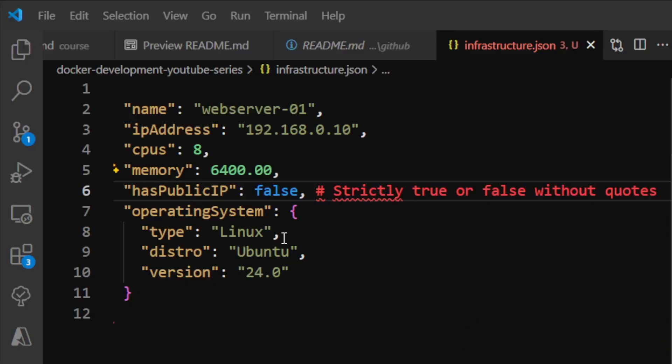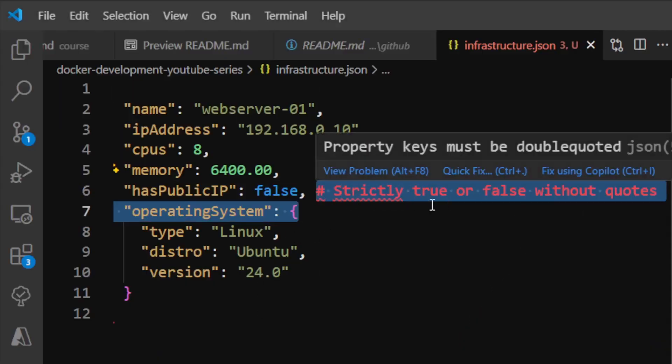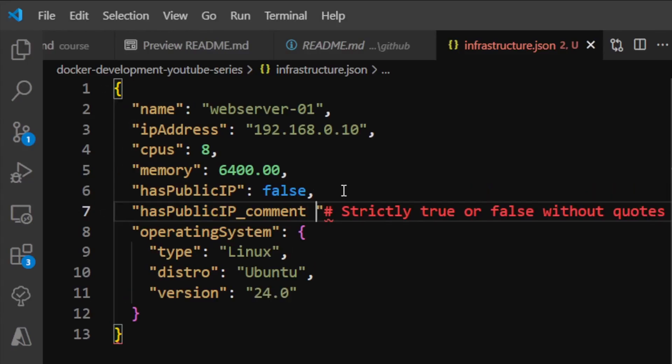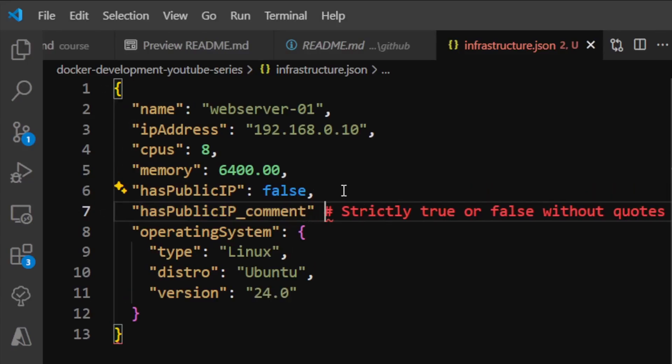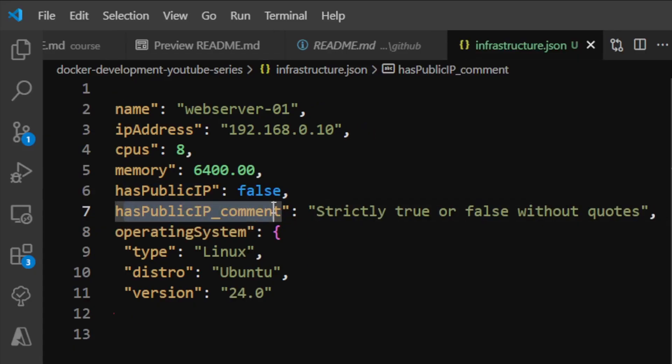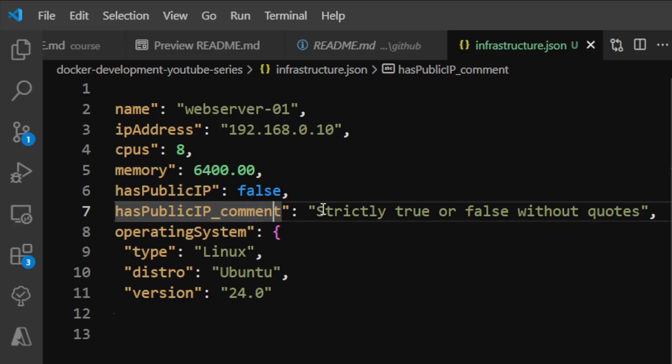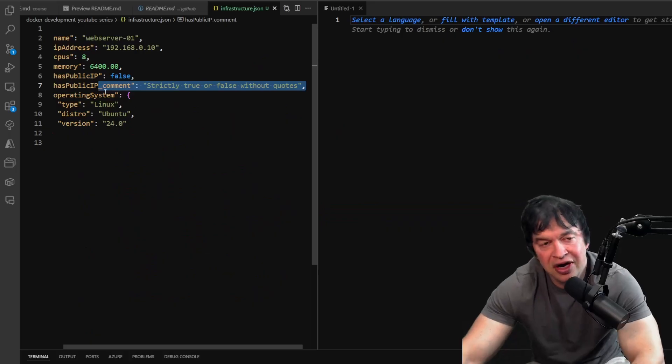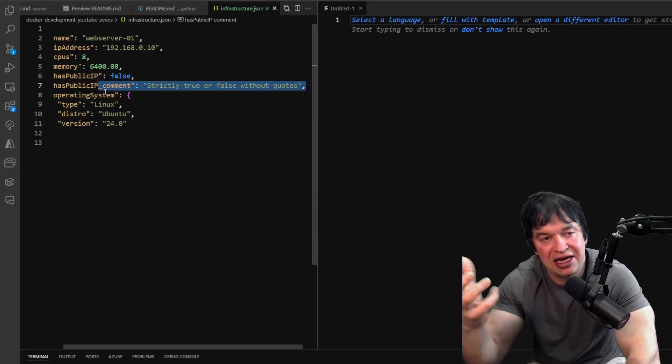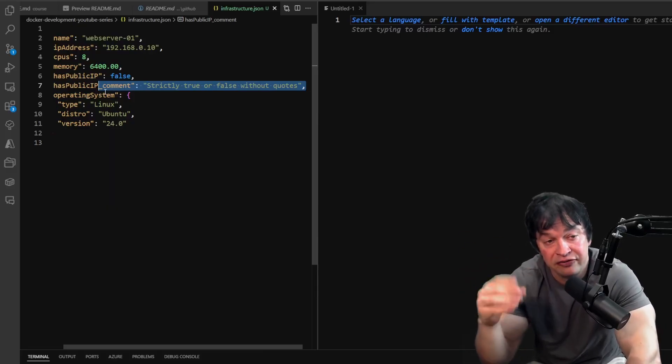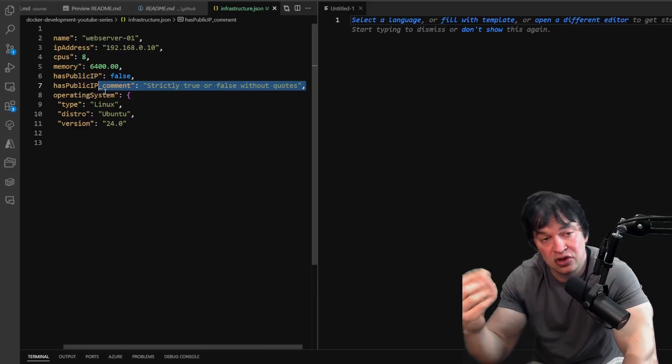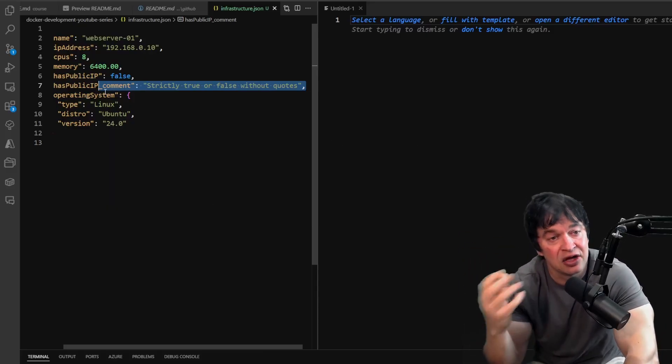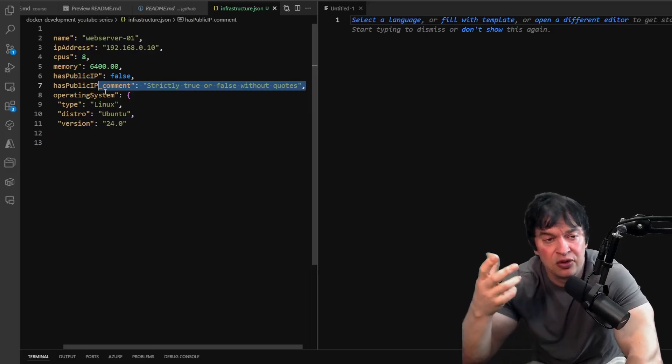What some people do to get around this is add another field like this to indicate it's a comment. Sometimes people will create workarounds by creating another key indicating this is a comment, but this is not great. There's also other data languages born from JSON called JSON-C which allows comments.